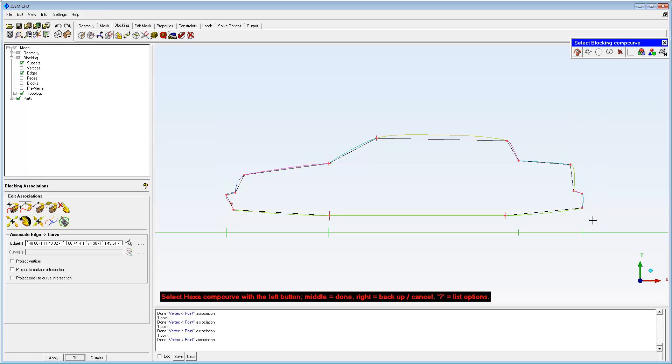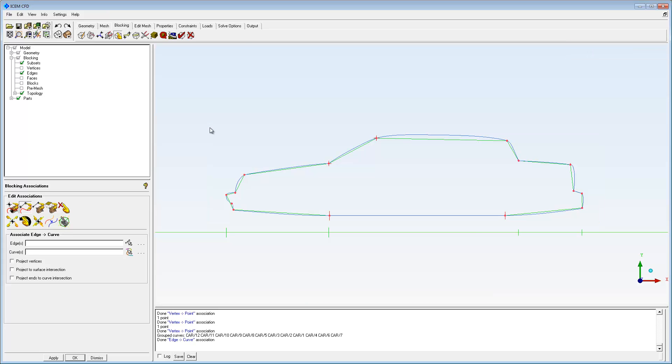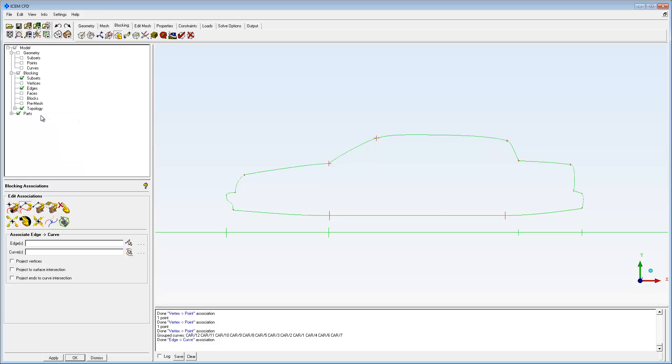Edges are associated with the car's curves. Disable and enable entities in the display tree to be sure that the block structure fits the geometry.